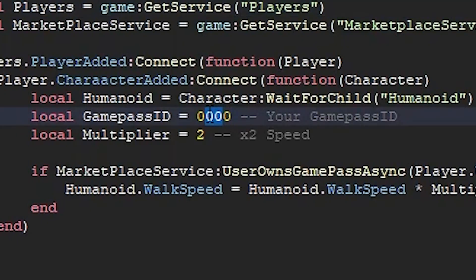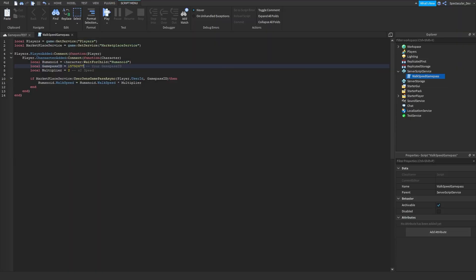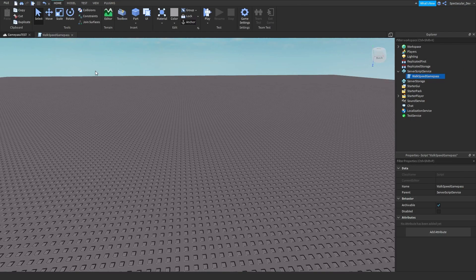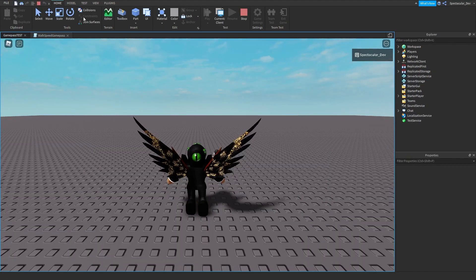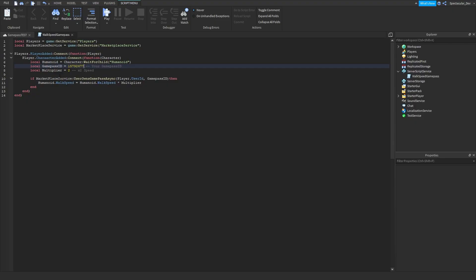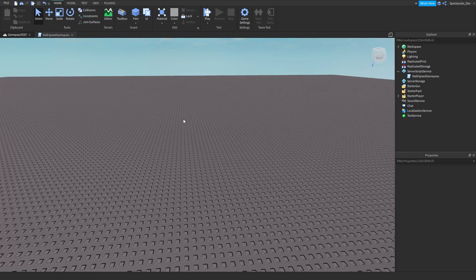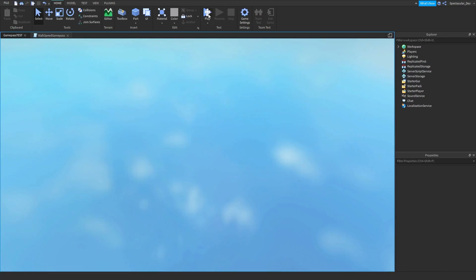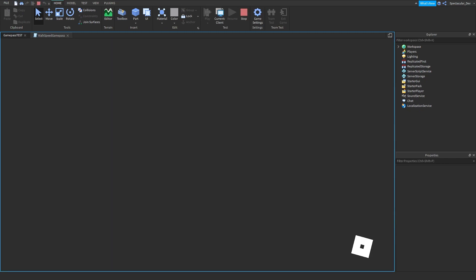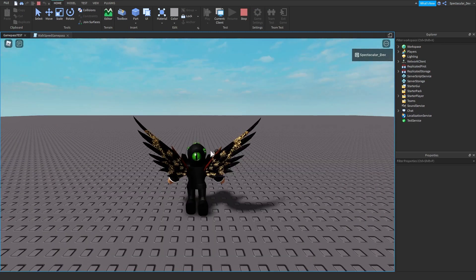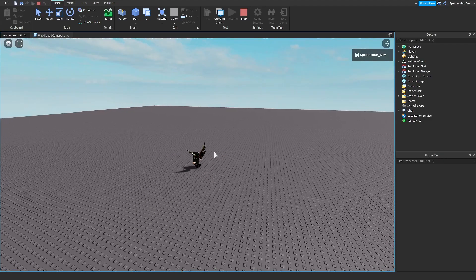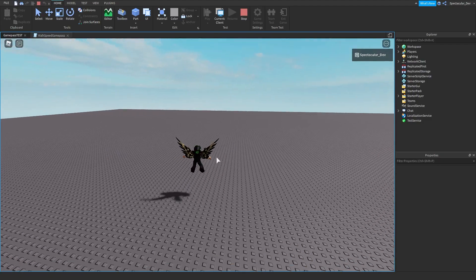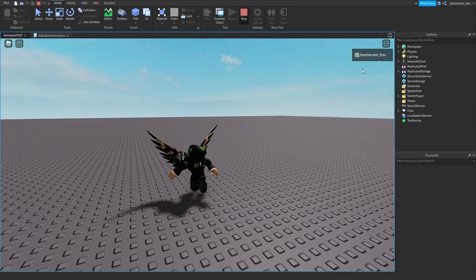So right now I own the gamepass. Let's go ahead and test it and see if we have two times speed. Okay, I made a spelling mistake. Character here, character. There we go. Now go ahead and test. There you go, as you can see we have two times walk speed.